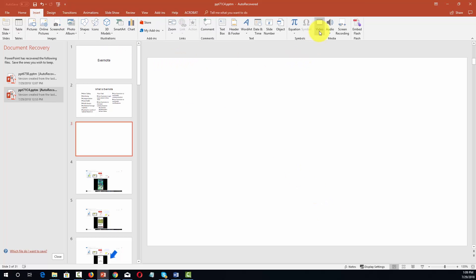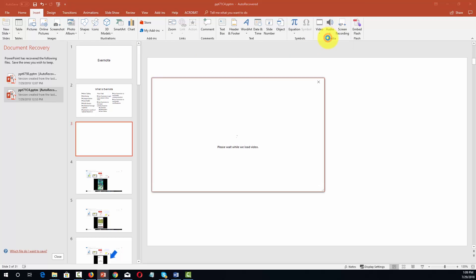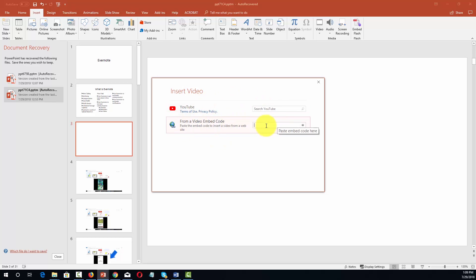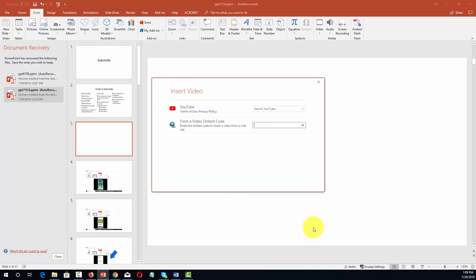Going back to the Insert menu and the video setting, we can click on Online Video again and paste an embed code. If you have an embed code from a video, you can place that embed code inside this box and it will appear on your PowerPoint presentation. The person who clicks the link will be able to watch the video inside your presentation, but they will not have the actual video — they'll be watching it over the internet. So they will need an internet connection in order to experience the video.